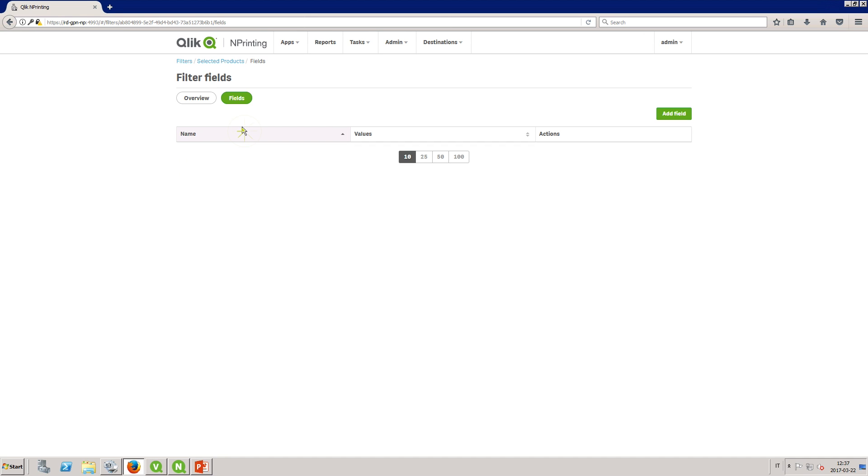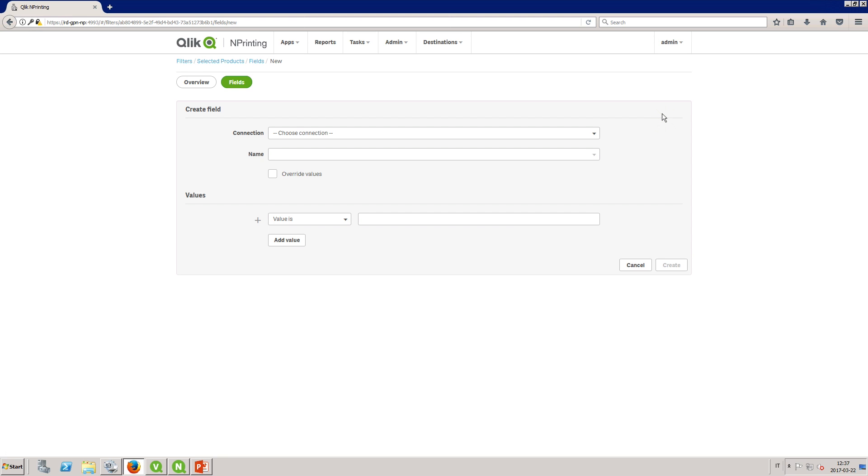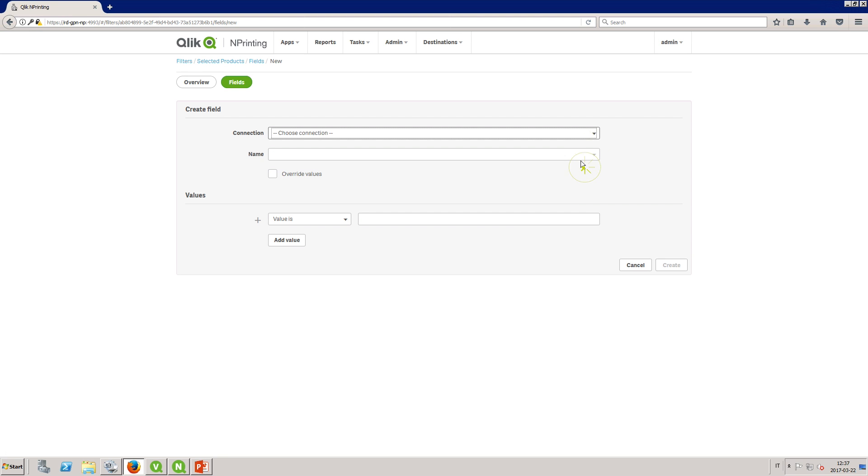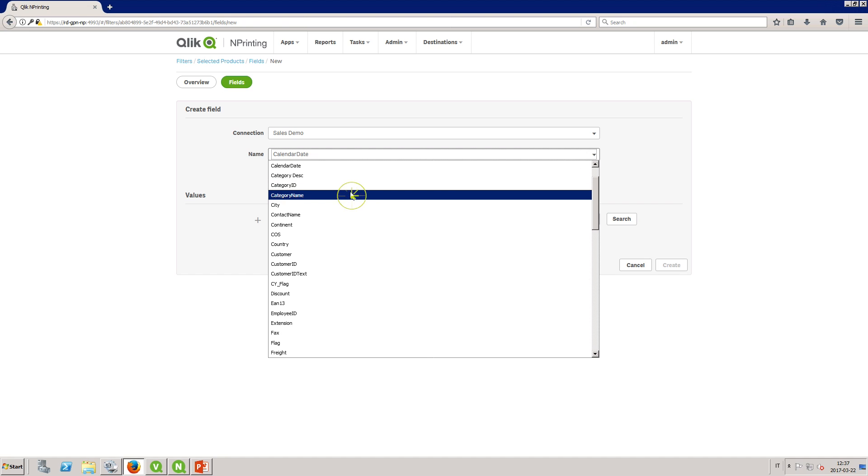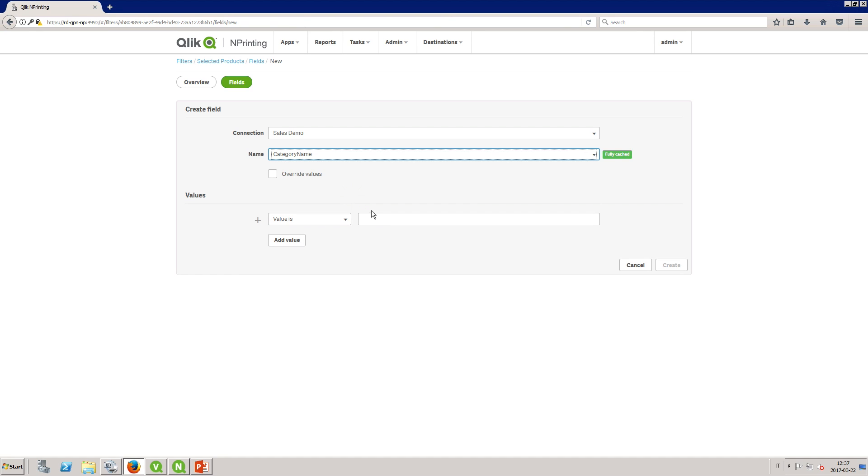Once you've created the filter you can then add specific fields. Select the connection from the drop-down list and then select the field you want to use as a filter. In this case we select category name.